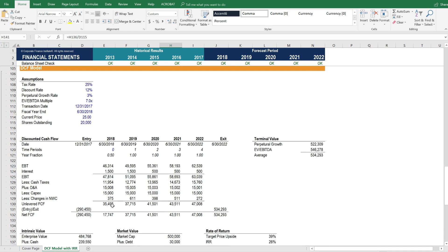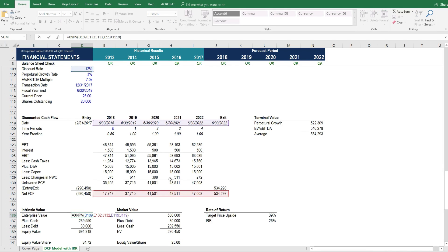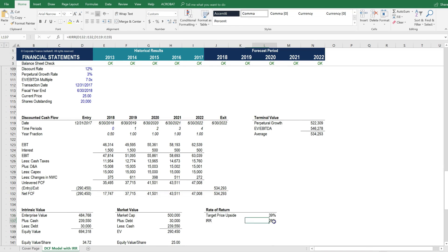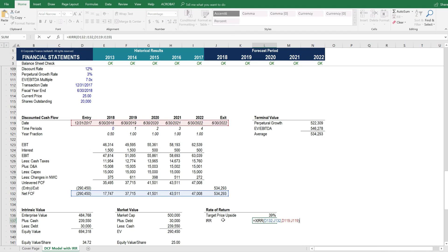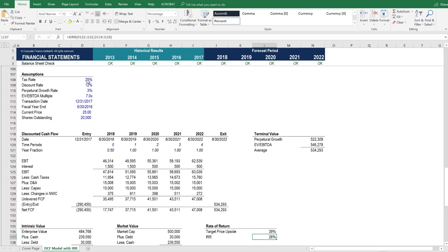It uses XNPV and XIRR, so the calculation is extremely precise with specific dates. In the next lesson, we're going to take a closer look at how each of the assumptions actually drive the model for the discounted cash flow analysis.